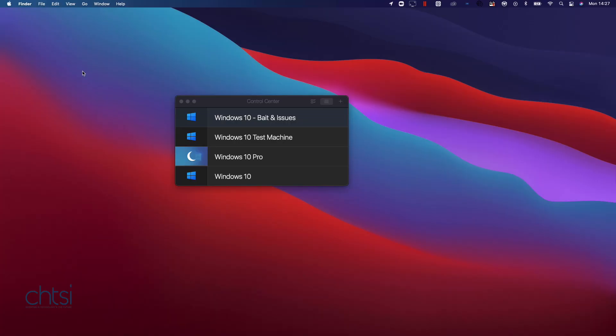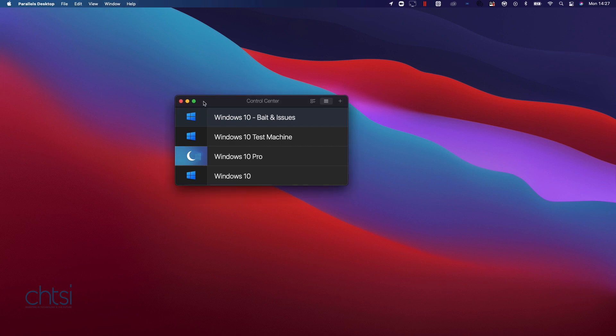Today's video is about Parallels 16 and how it keeps crashing. I'm going to show you how to stop it so you can carry on working without having to worry. So let's get started.